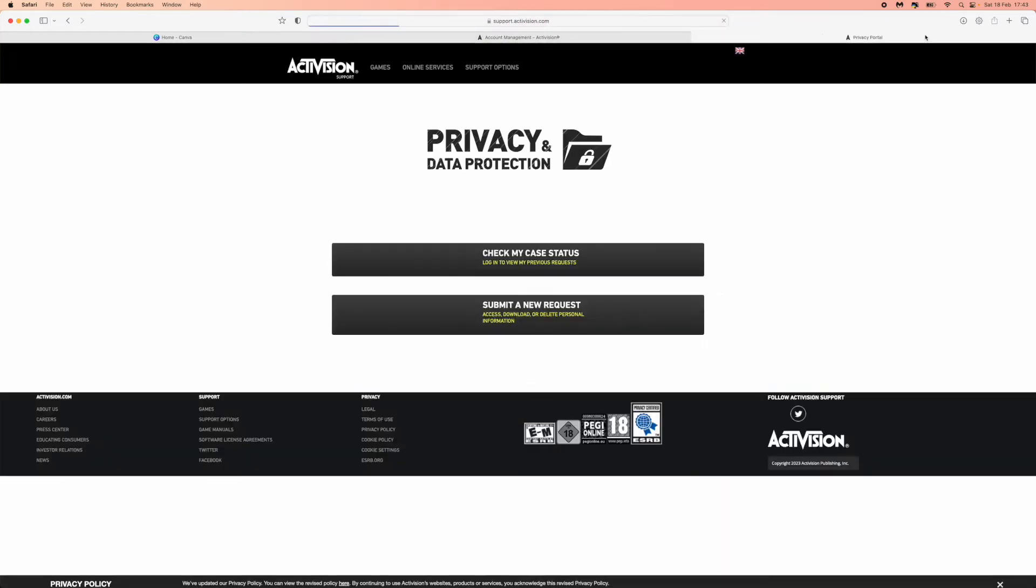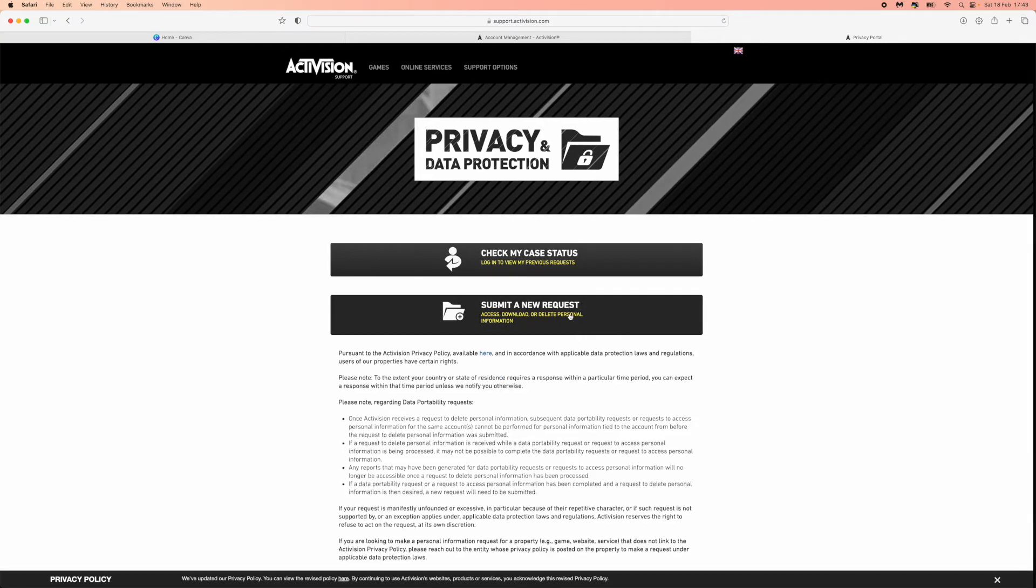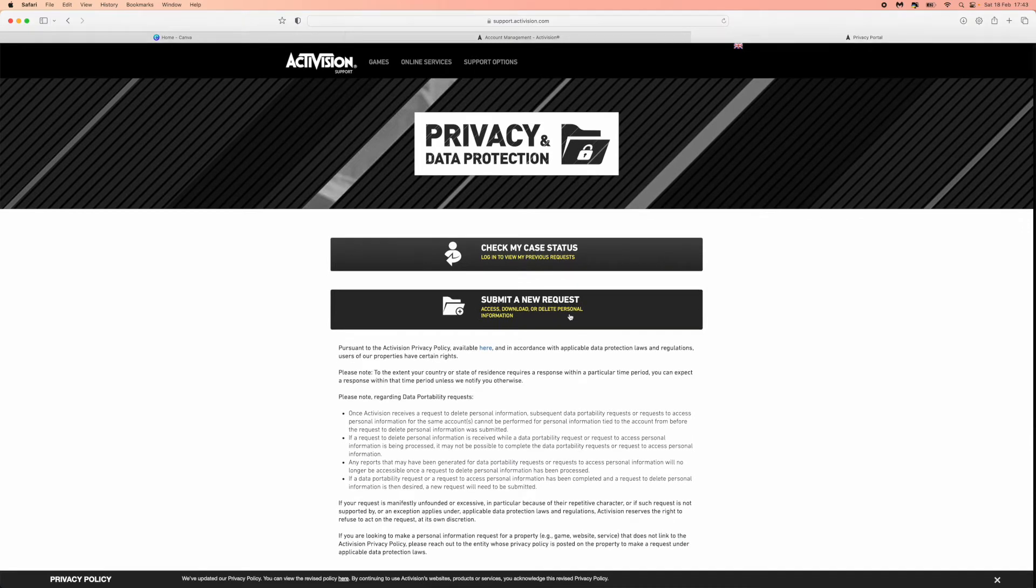What that will do is redirect you over to here, and now you need to click on submit a new request. So once you click on submit a new request...